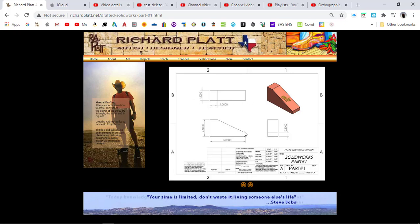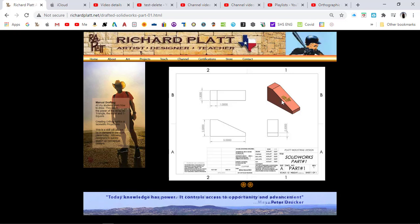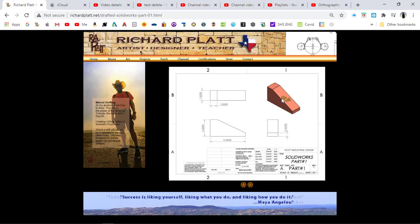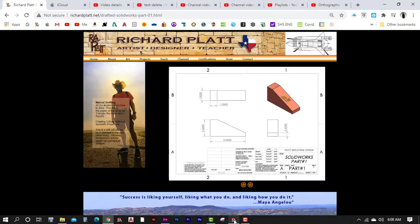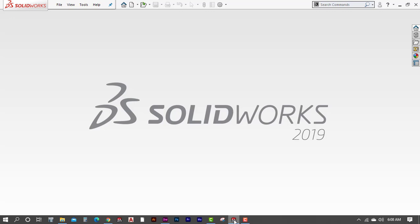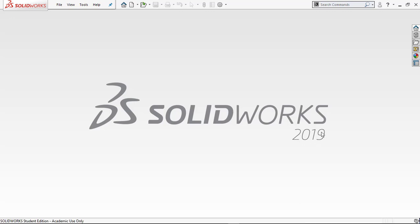We'll create the part, create the drawing, and also create a logo that you can map to the surface of the part — we'll use Adobe Illustrator for that. For right now, I'm going to jump into SolidWorks. I've opened version 2019; you may have 2020 or 2021 — that's fine, SolidWorks doesn't make too many radical changes to the user interface.